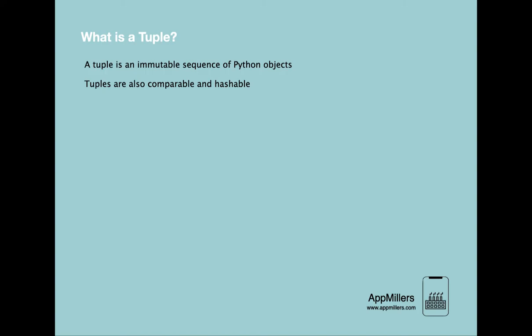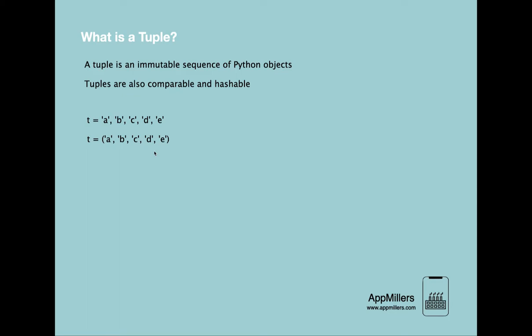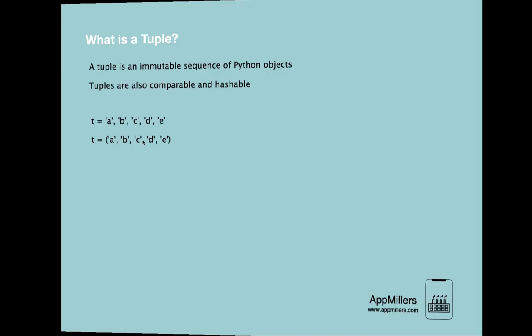The syntax for creating a tuple is a comma-separated list of values. Although it's not necessary, it's common to enclose tuples in parentheses to help us quickly identify tuples when we look at Python code. It's very advisable to put parentheses at the beginning and end of tuple to identify from the code that this is a tuple. Let's see how this works in practice.